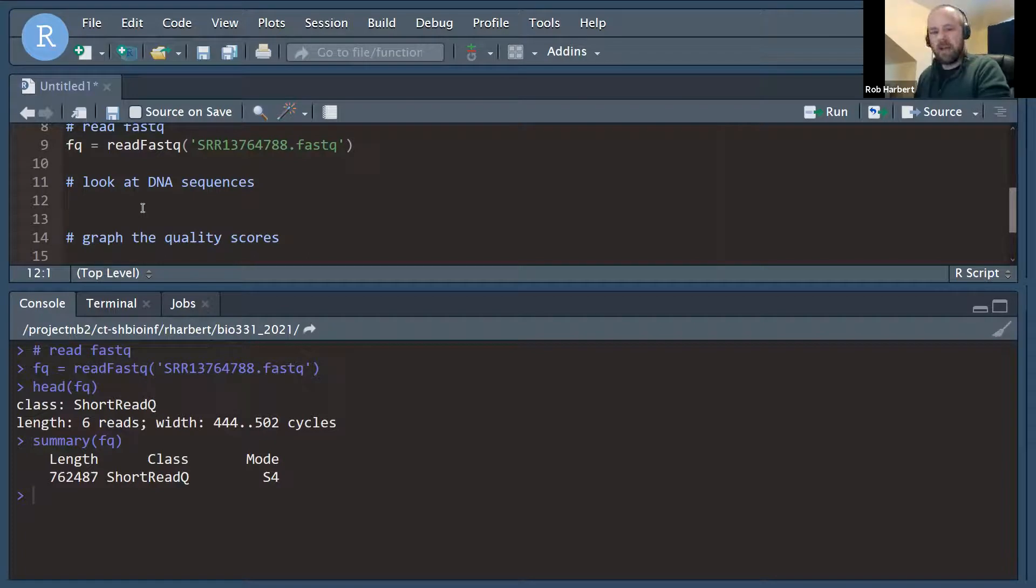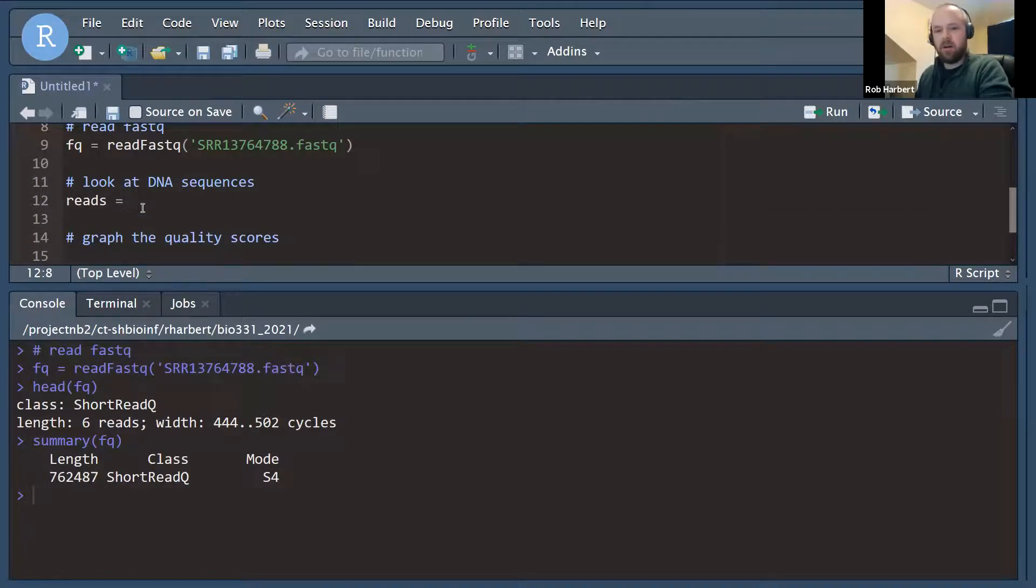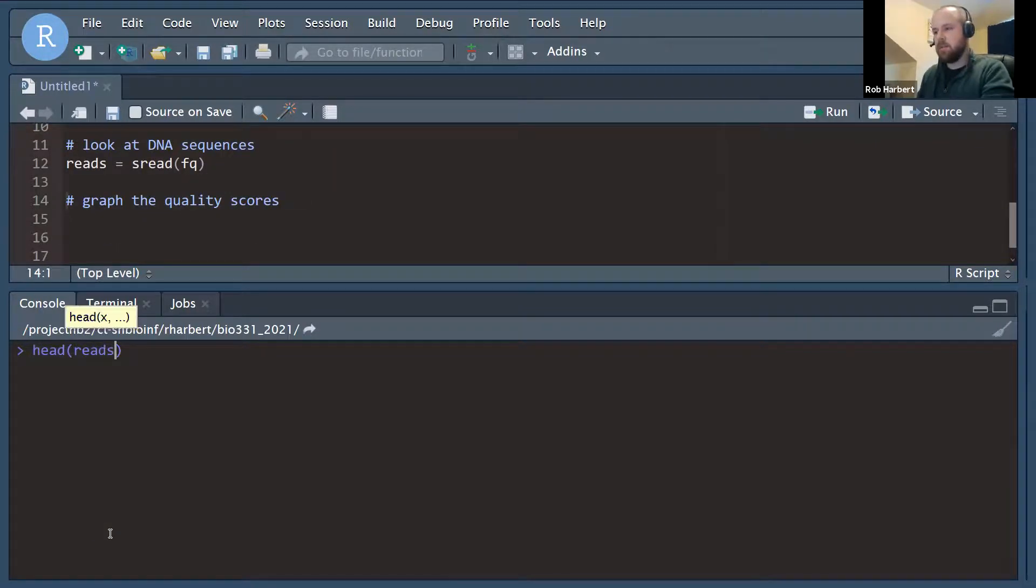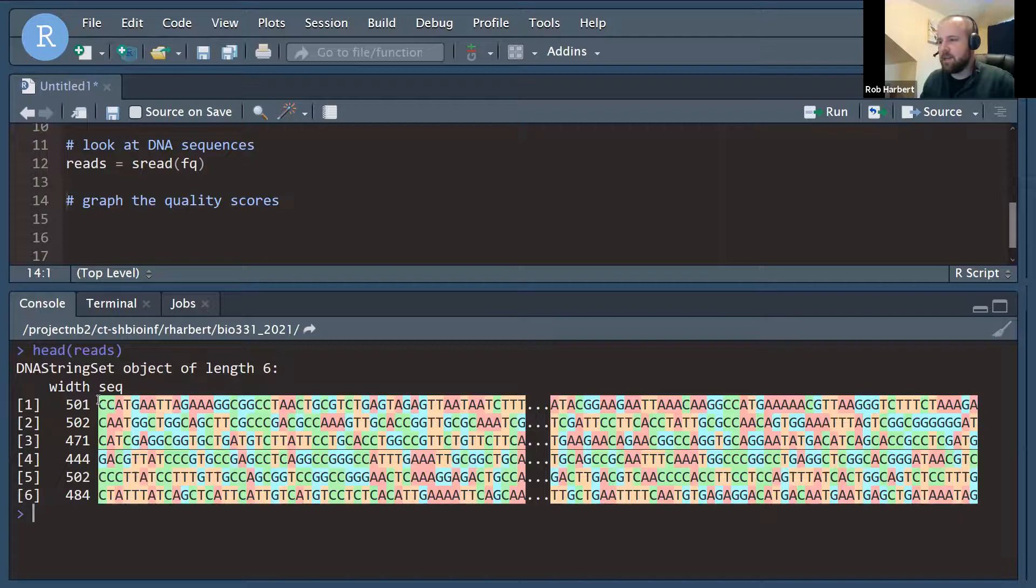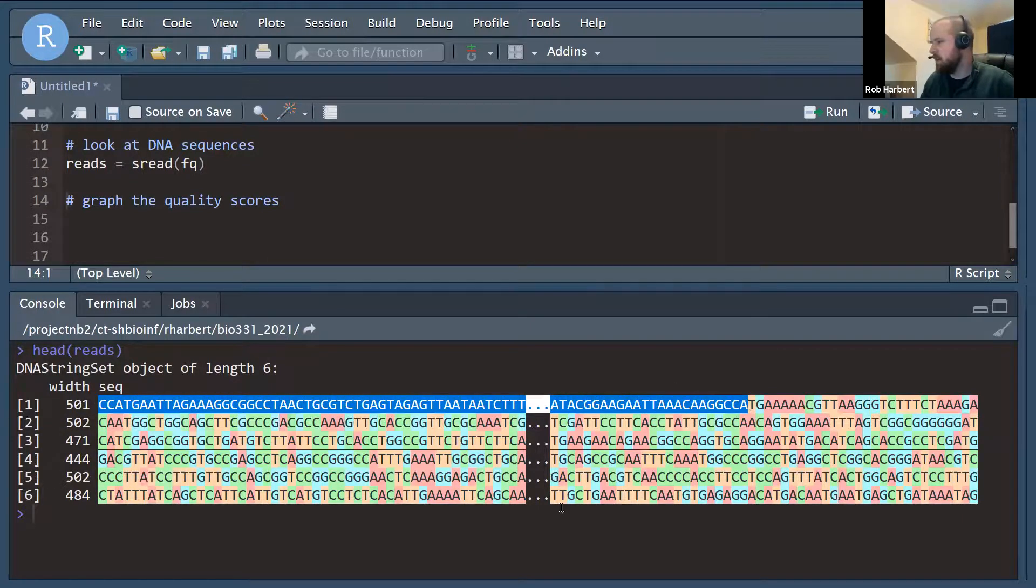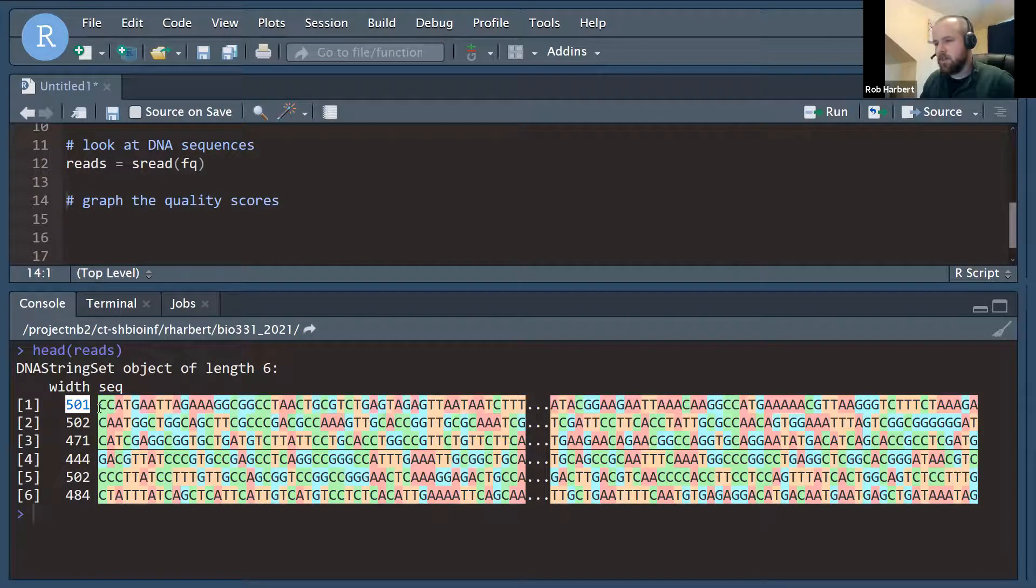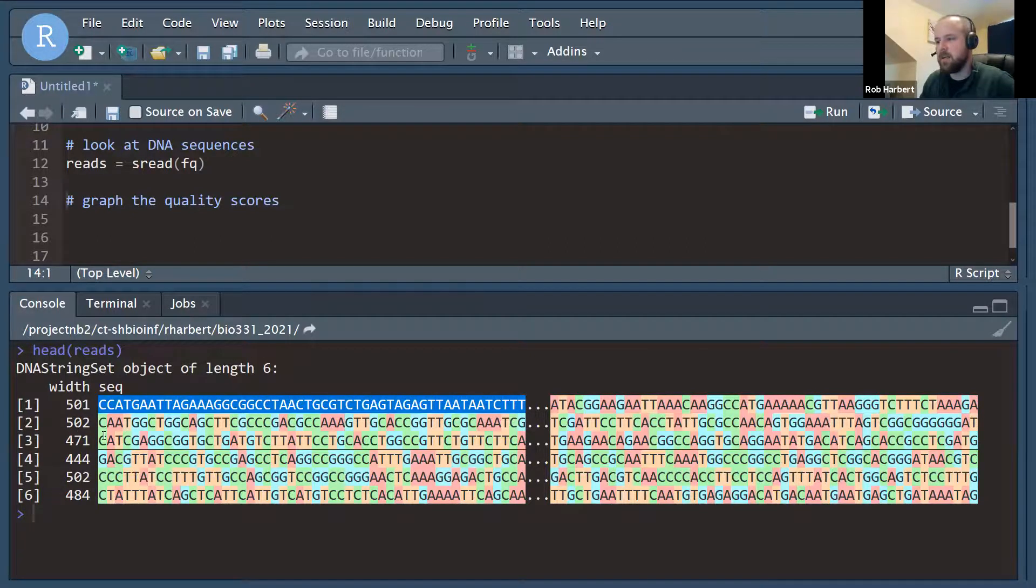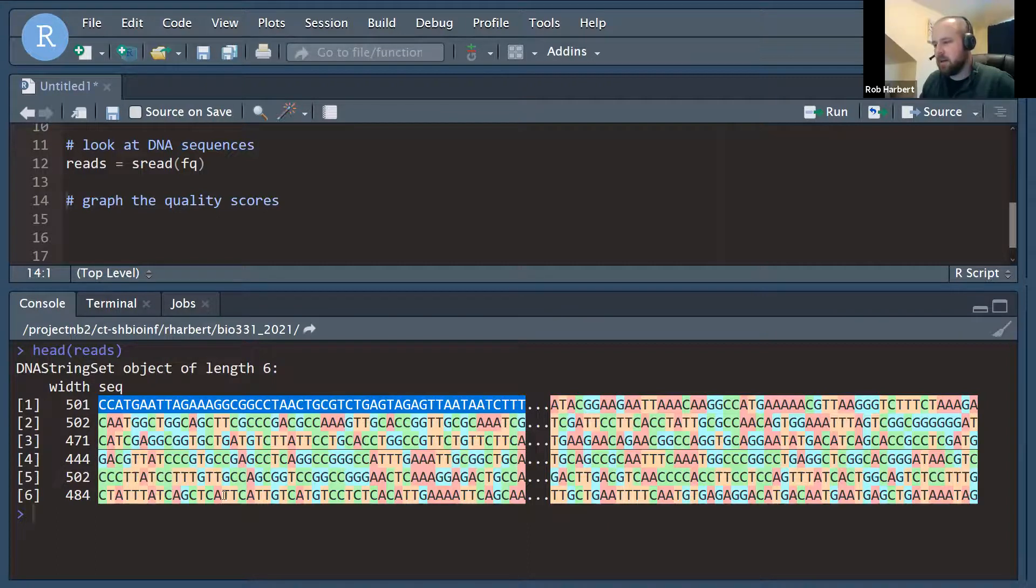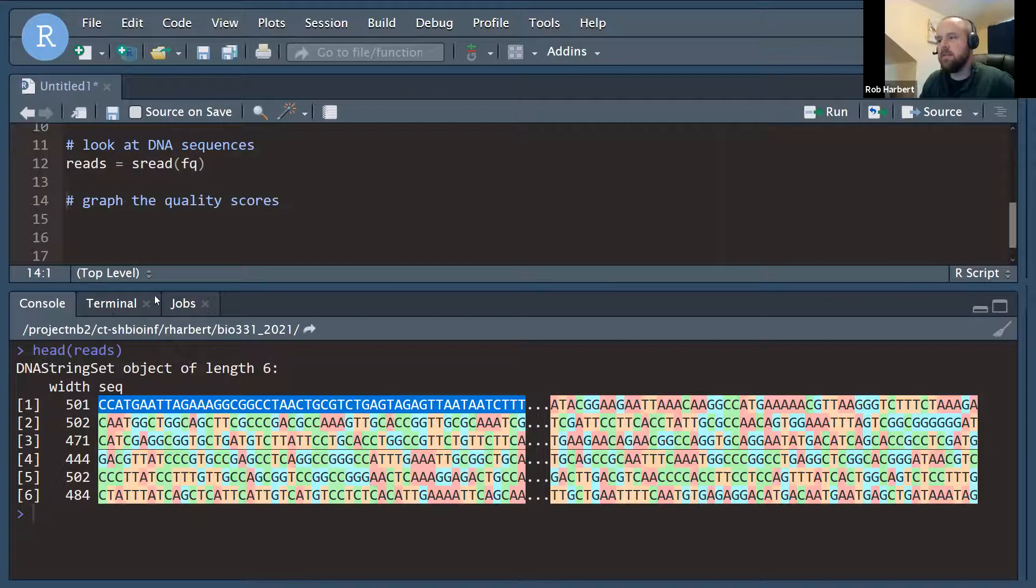The way that we're going to get at the DNA sequences is we're going to use a function called s read. Let's look at head reads. Now that gives us a different view. Now it's showing us the first six reads, but it's actually showing us the character strings of the DNA sequence data. It's showing us the length of each read and the first I don't know 30 or so nucleotides and the last 30 or so nucleotides. We can see that we have A's, C's, G's, and T's, not a lot of N characters or any other kind of coding. So that's a good sign.